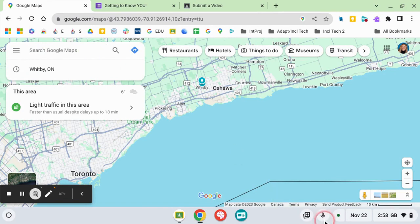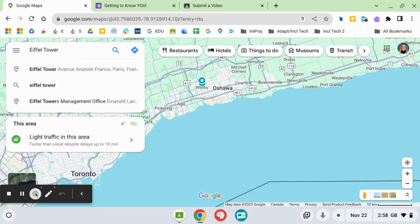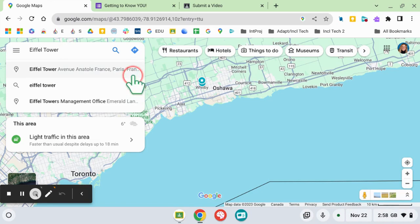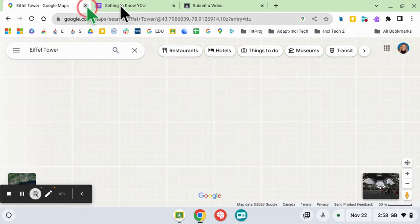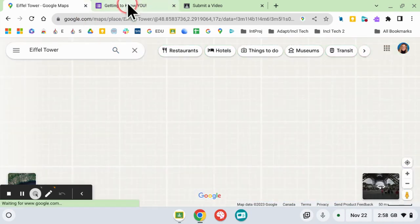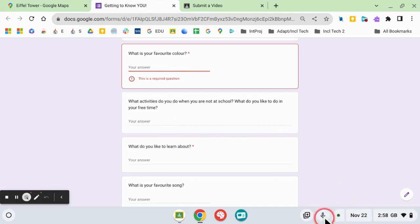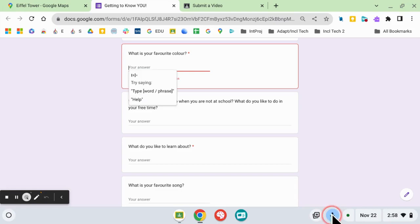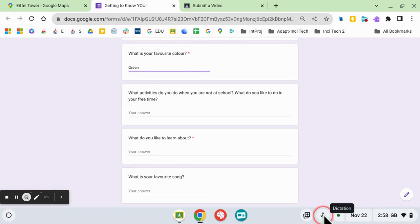your cursor ready to type, clicking the microphone, 'Eiffel Tower,' and dictating the text into the search bar. It also works in Google Forms. Just make sure to turn the microphone off when you are finished speaking your answer,